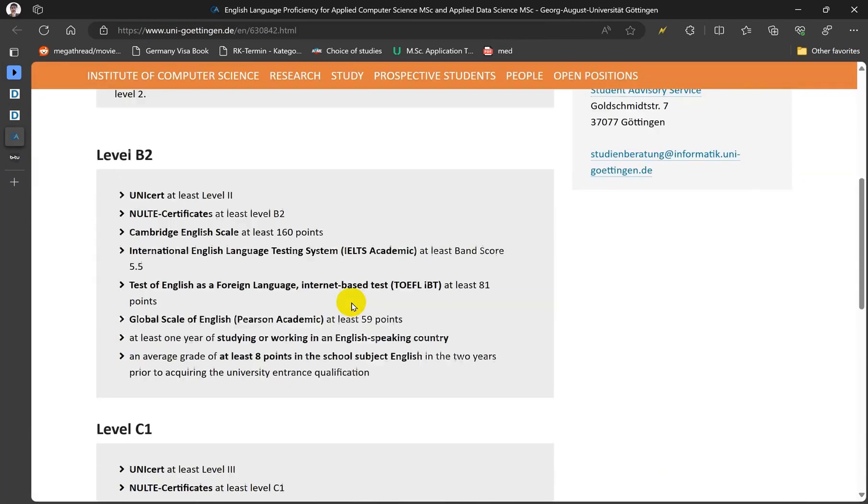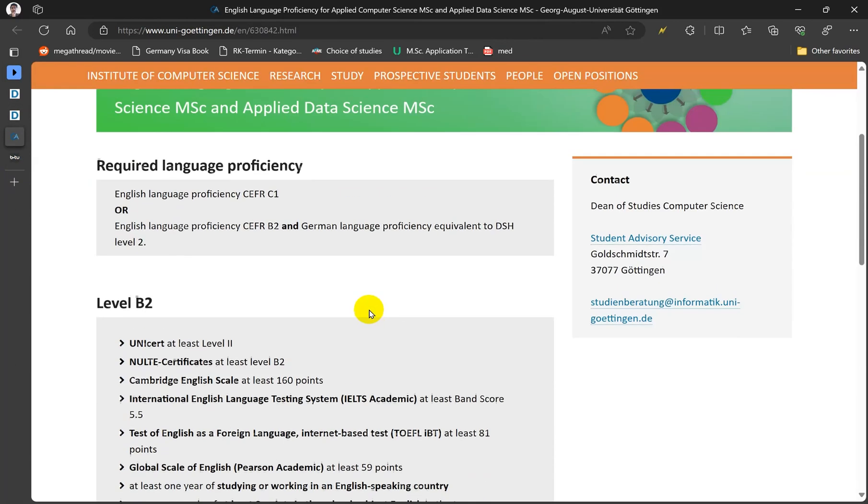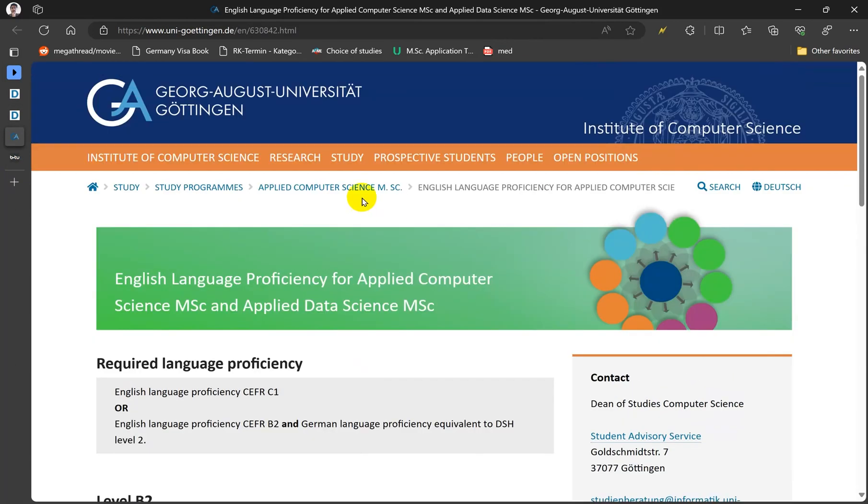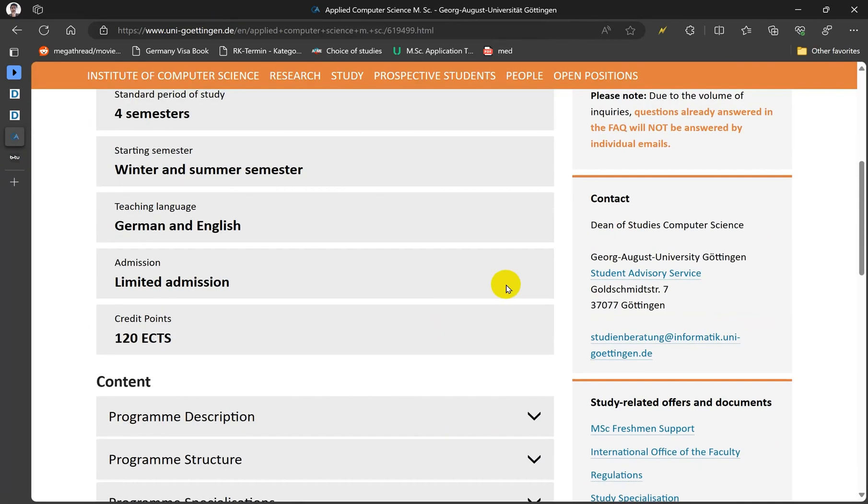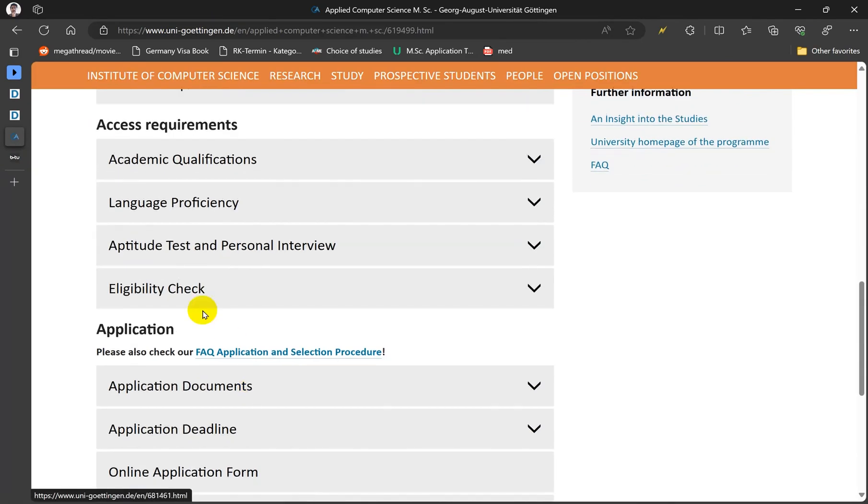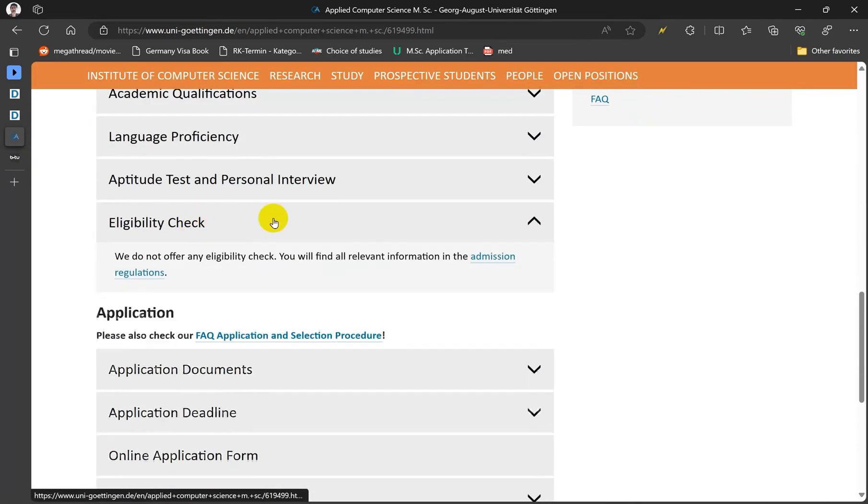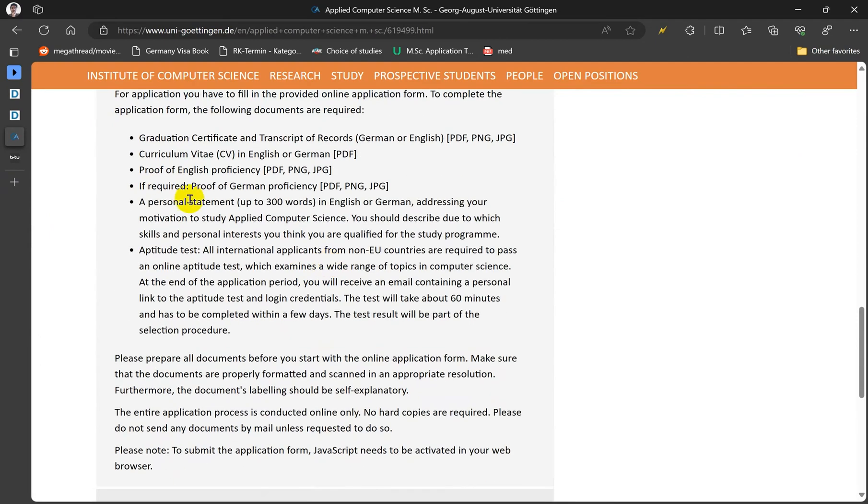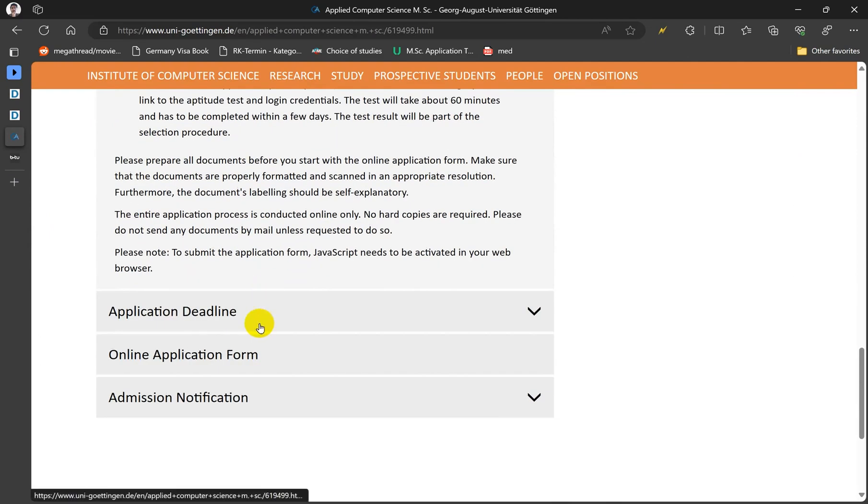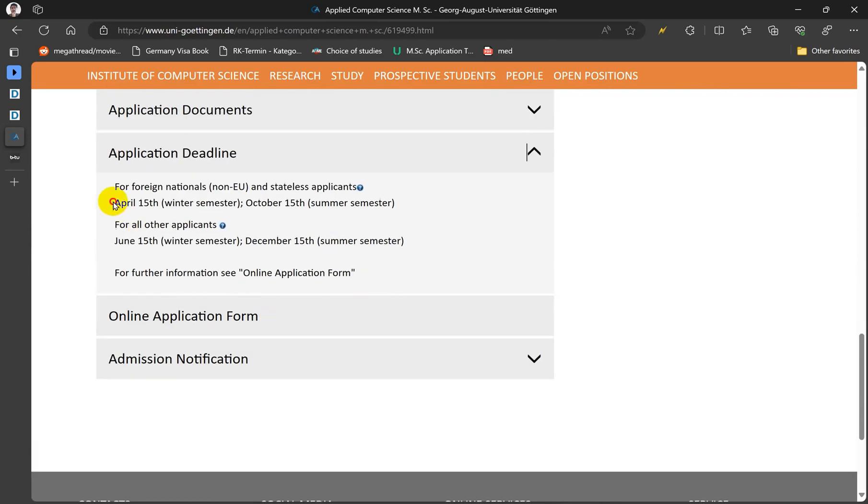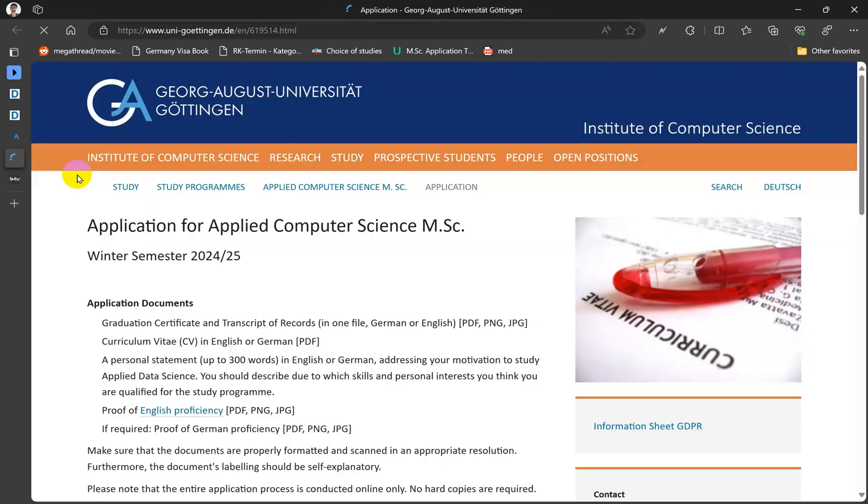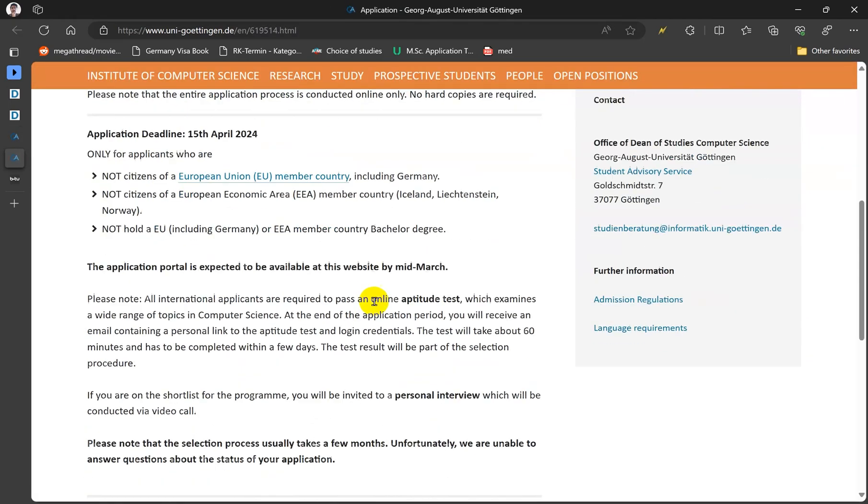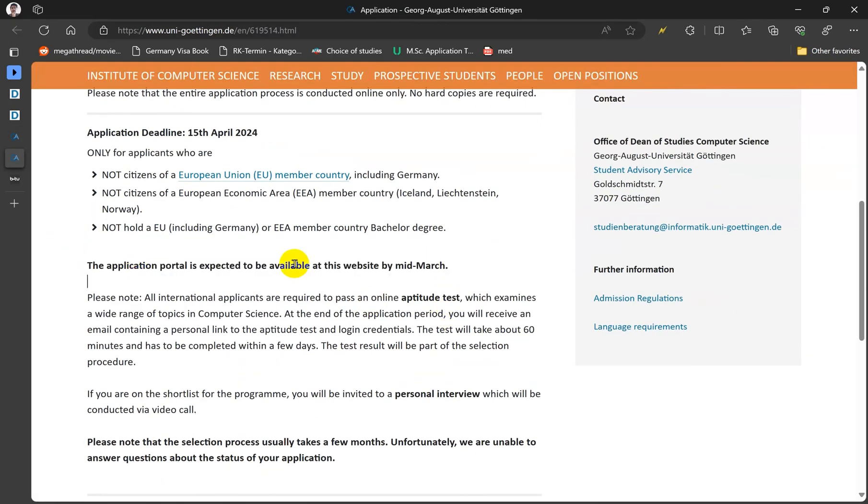To see what they want for computer science, you can go to eligibility. They don't offer the eligibility check. The documents required, they require a personal statement that is LOM or SOP. The deadline is from April 15. Today is March 16 I think. Then you can go here, there's a mistake here. It says this is expected to be available by mid-March but it is not for some reason.